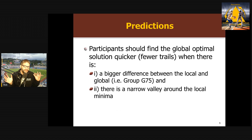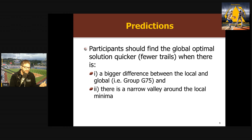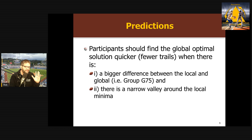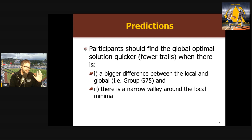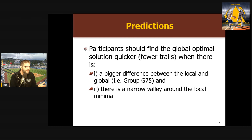They predicted that participants should find the global solution quicker — in fewer trials — when there's a bigger difference between the global and local minimum, as in the G75 group. Because when you're searching and you hit the local minimum of 75 but keep moving and suddenly reach zero, you should notice that's a way better solution. Versus the G15 group, where going from a hundred to 15 is really good and you might stay there. They also predicted people would be more likely to find the better solution when the valley around the attractor is more narrow.